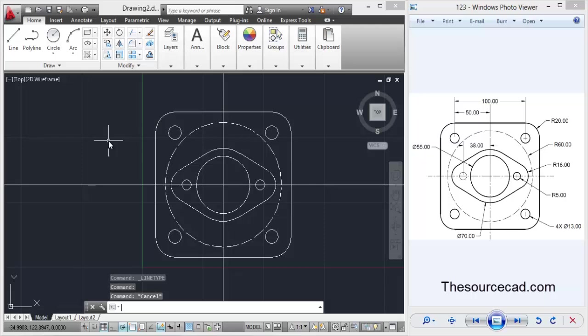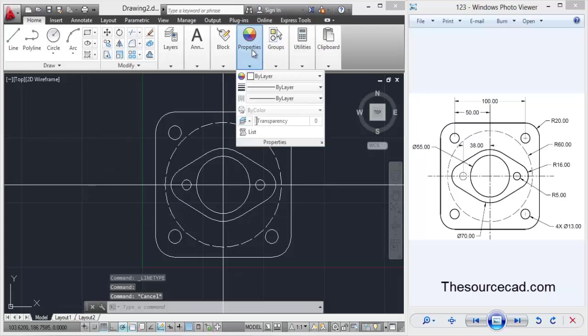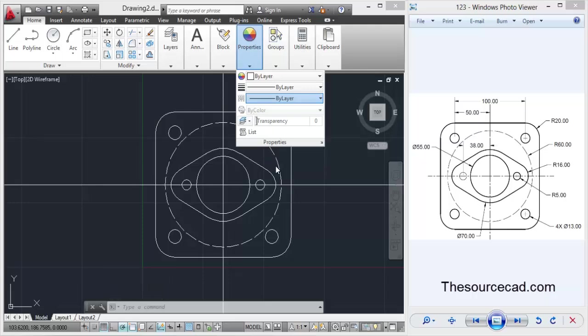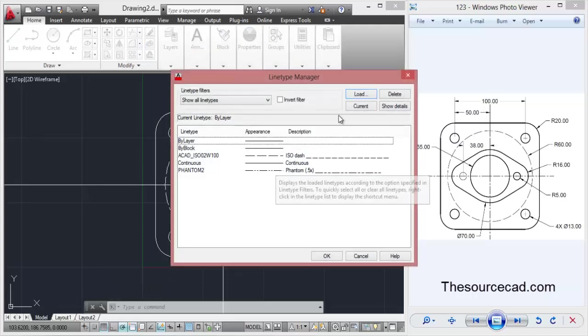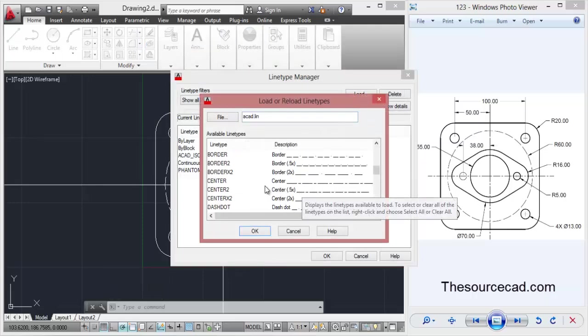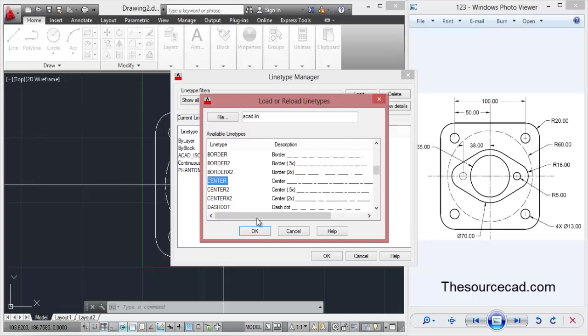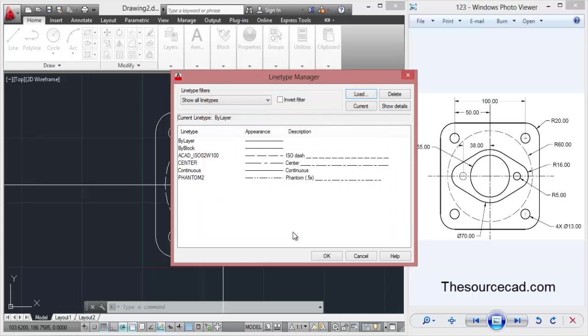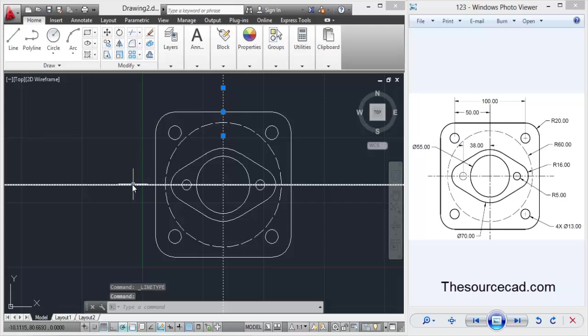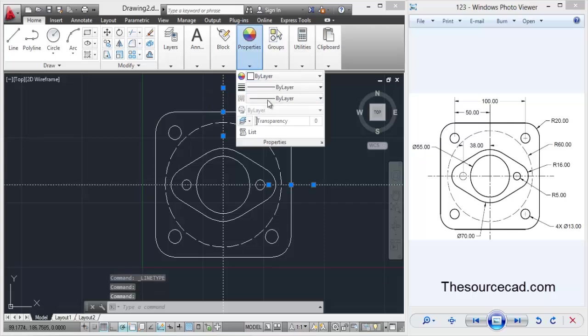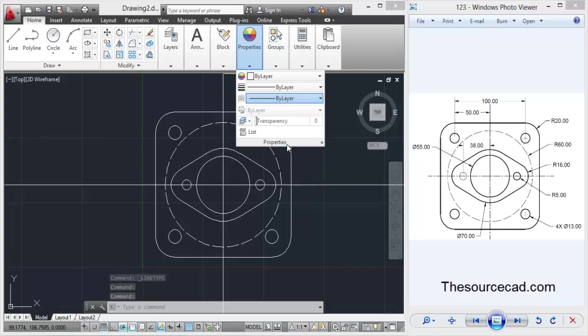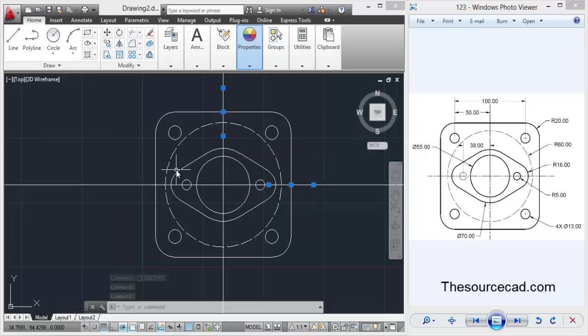This is the step with which you can select it. If you want the center line, go to the center line, select, and now you can convert it into center line.